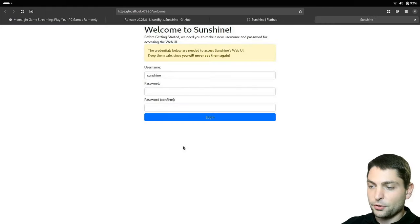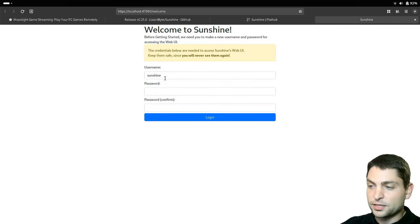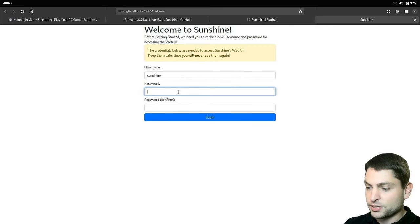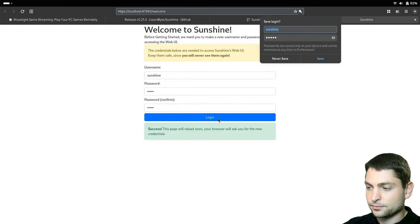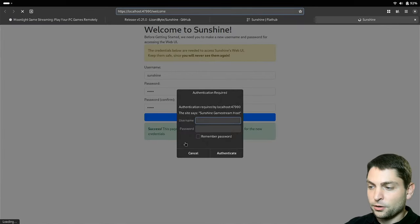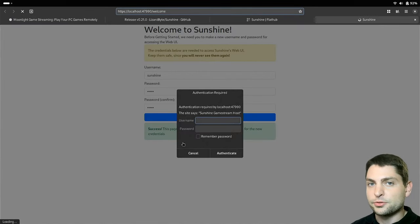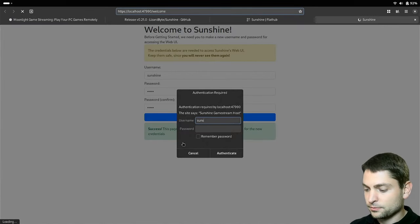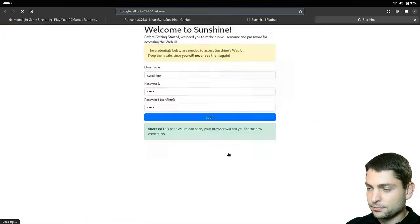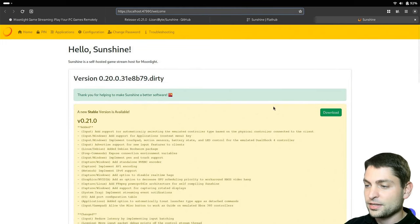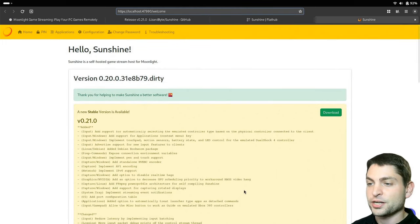Now give it a username and password. I will go with the default sunshine and add a password. Log in. And now let's log in with the same user and password. Authenticate.